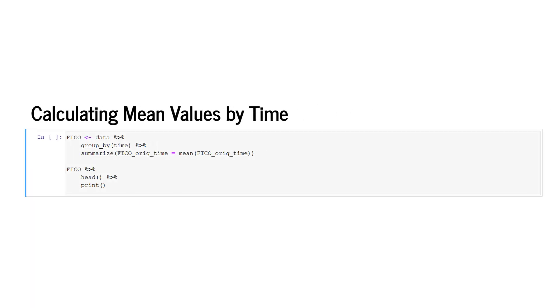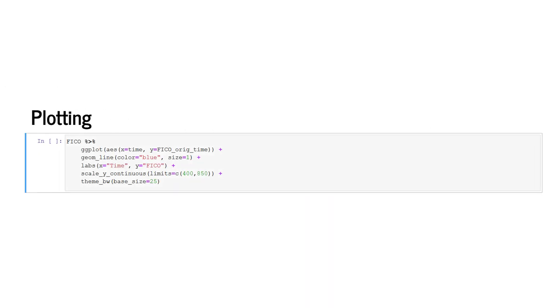We can also calculate mean values by time. We create a new object called FICO from the original data frame data and calculate the mean FICO values by time using the group by function and the summarize and mean functions for the mean values. We obtain an object that includes the mean FICO scores over time and we print the head of that resulting data frame. This is a very common procedure that we run before plotting data. Remember our data frame has 62,000 observations. It's very difficult to plot so many observations and it is usually very reasonable to aggregate the number of observations to a smaller number of observations using aggregating functions such as the average.